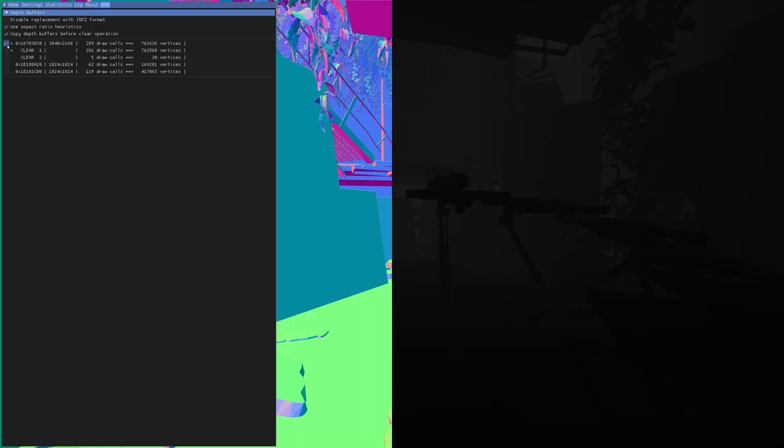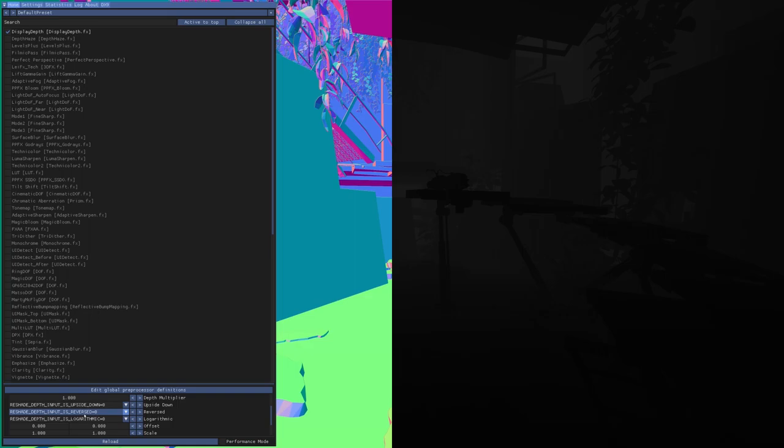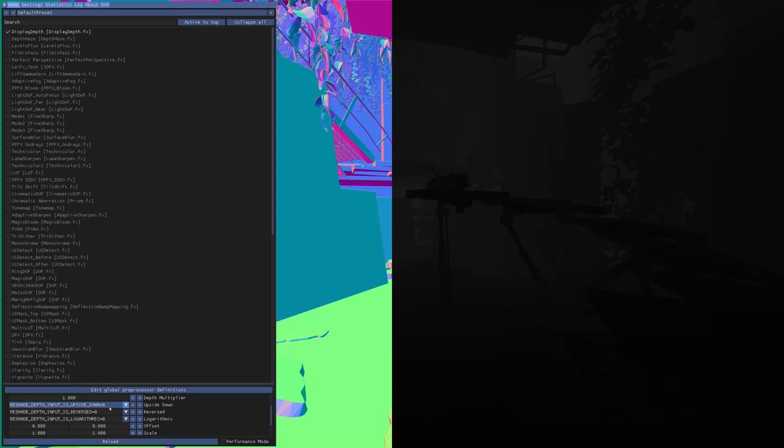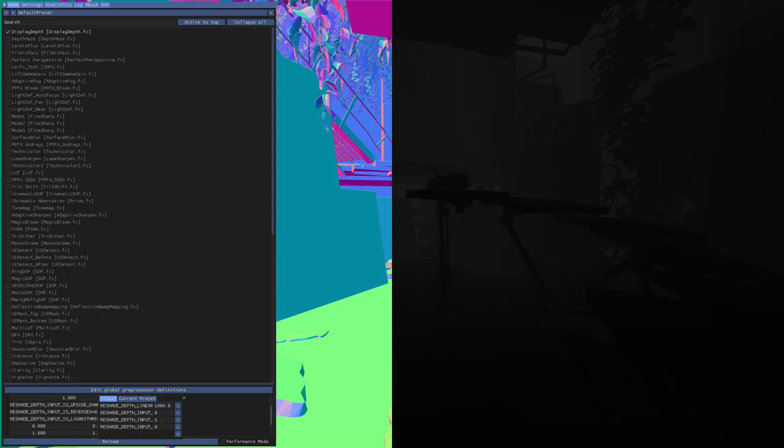We leave the first, which is all right. Let's go back to display depth. We have selected depth input is reversed to 0. If you put that to 1, it is not correct, go to 0. You have to copy those values in edit global preprocessor definitions. You see here is one, we go 0.